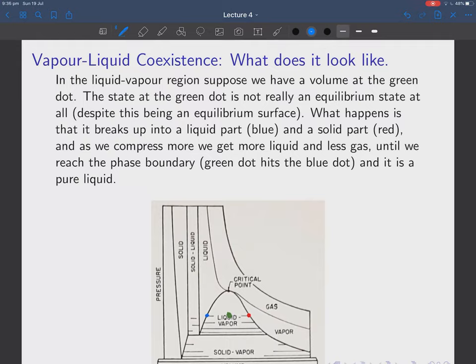Now let's look in a bit more detail at what the vapor-liquid coexistence actually looks like. In the liquid-vapor region, suppose we have a volume at the green dot on our pressure-volume curve. The green dot is not really a single equilibrium state despite being on the equilibrium surface, because what happens is that it breaks up — a blue region with one density and a red region with another density. As we compress more we get more of one phase and less of the other.